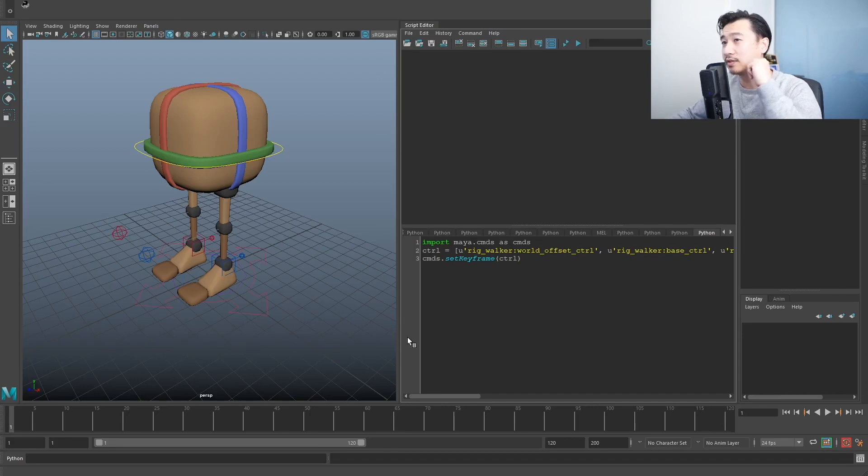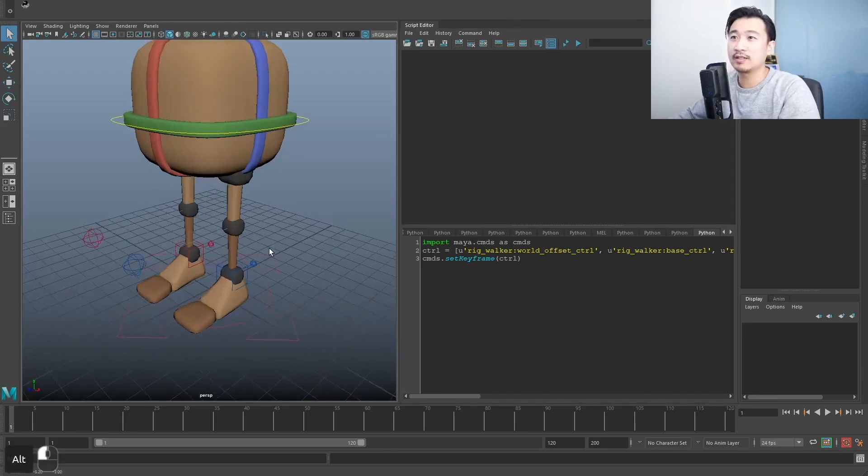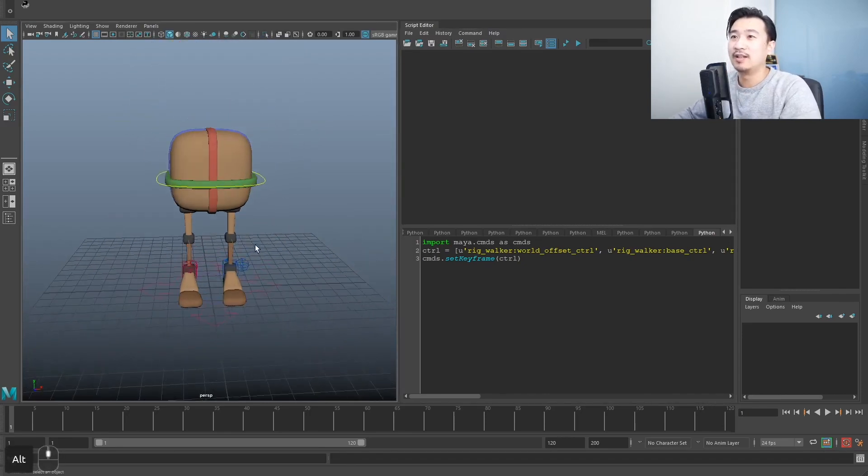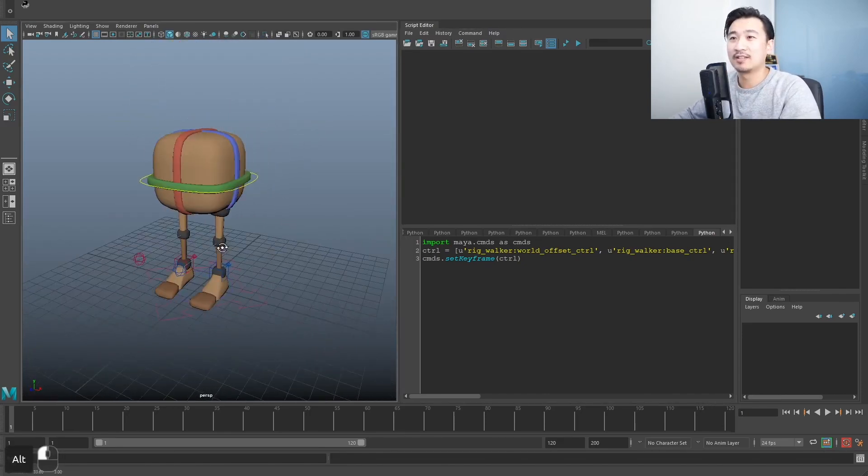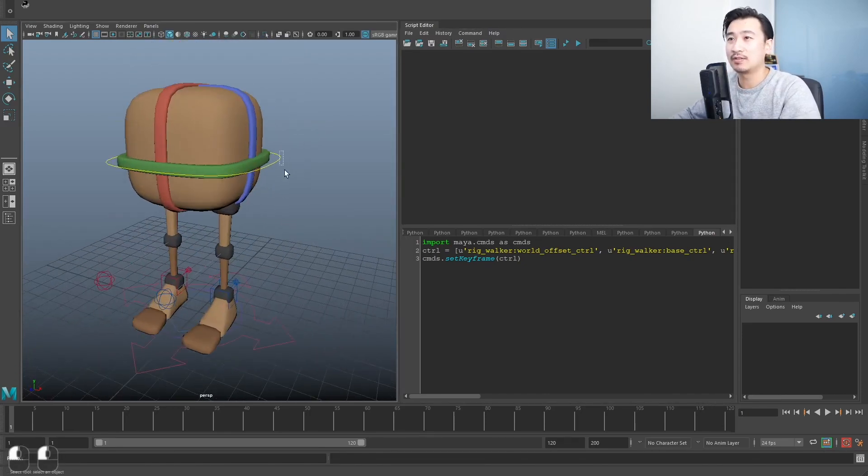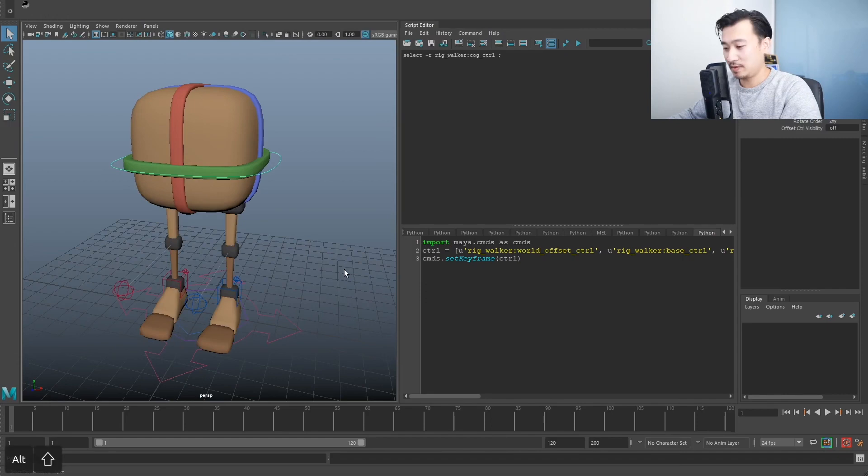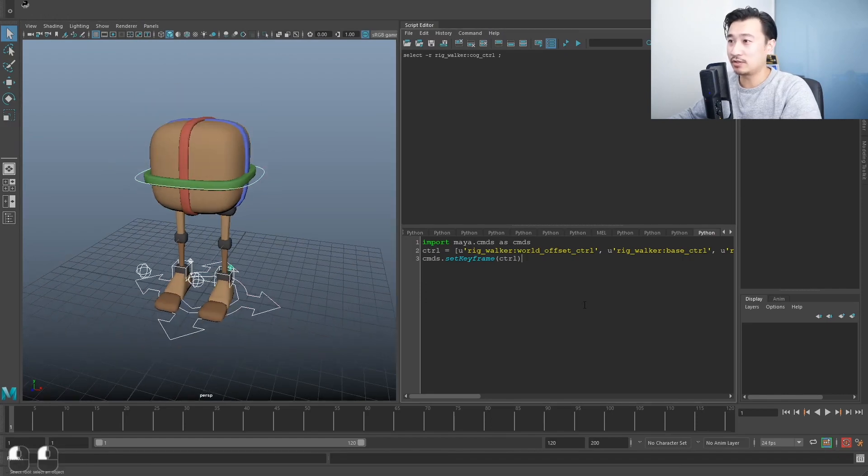What do we got here? We got this little guy. Let's see what we can do. Grab him, get all these controls.